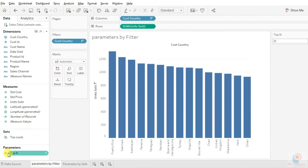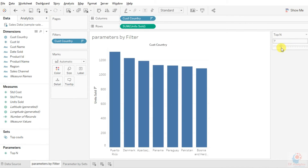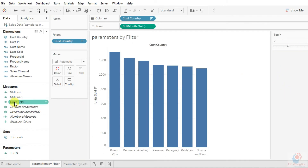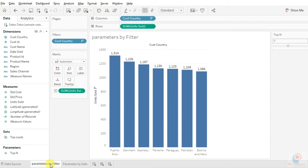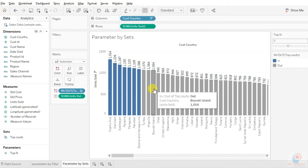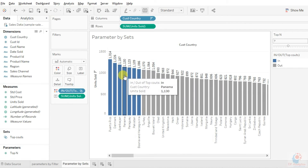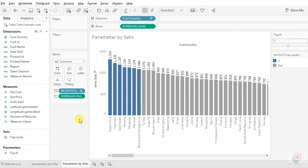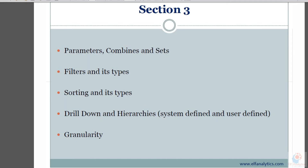Just a small recap: we created a 'Top N' parameter with the help of filters, where we can see the top four, top five, or top seven countries using the slider. With the help of a set, I can also see the others and compare how they are performing. This way we can easily create reports for any dimension if we want to compare dynamically — and the great part is the user can interact in real time without going back to change values.